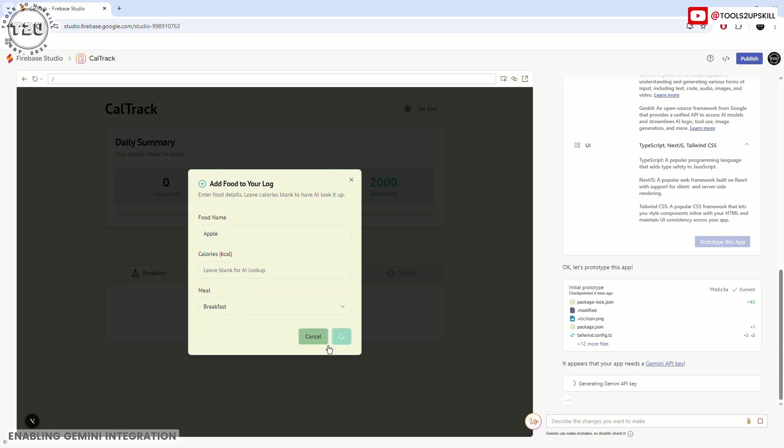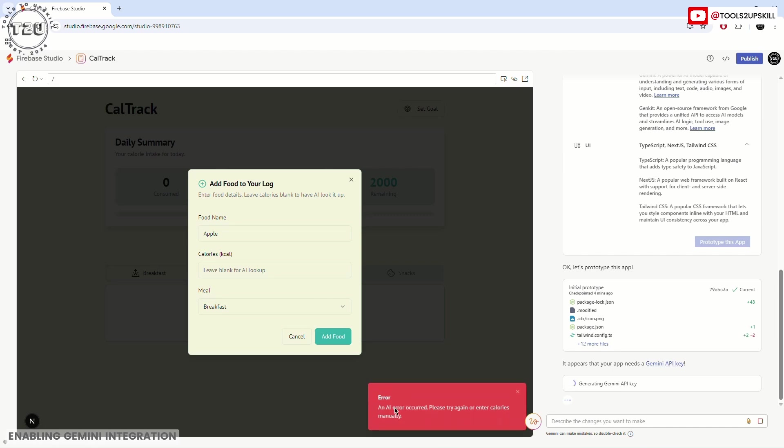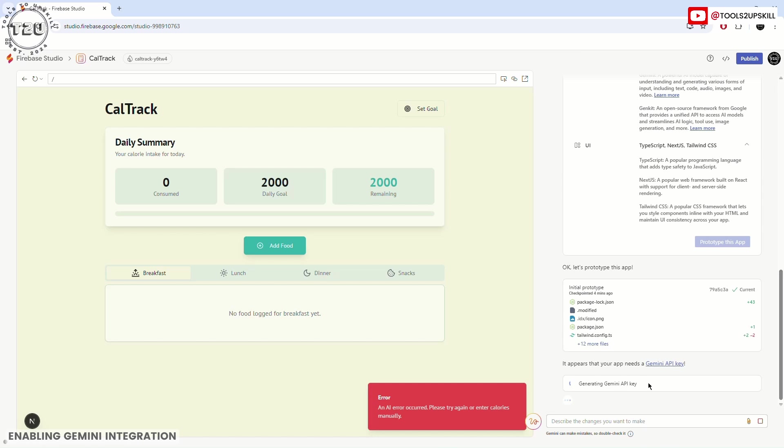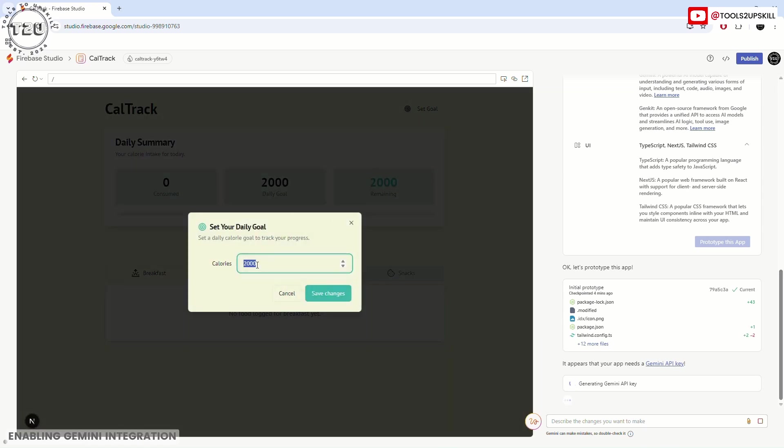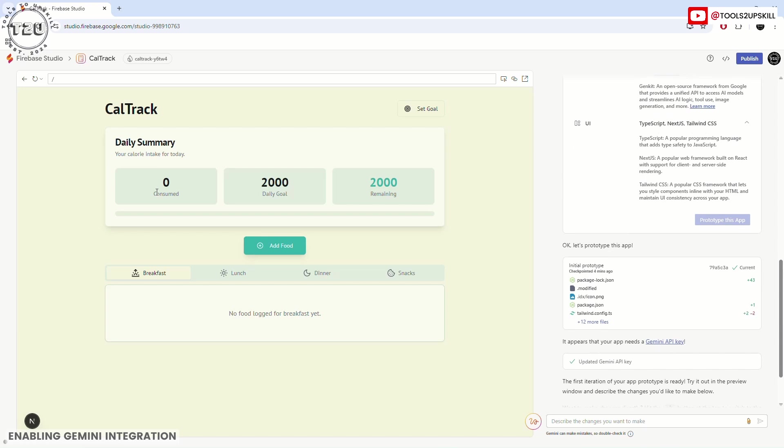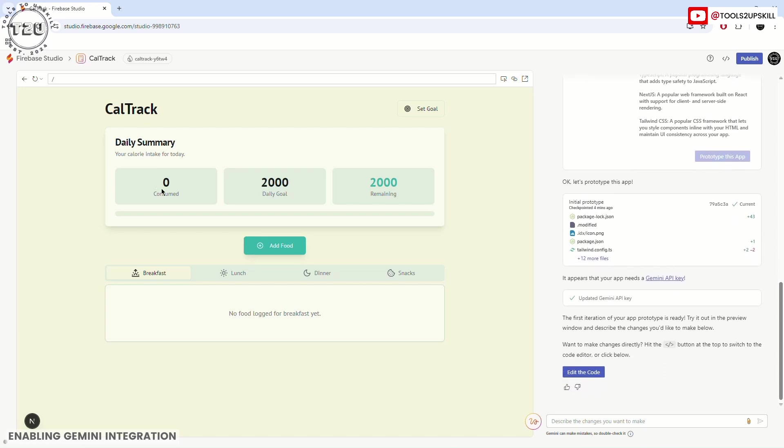Right now, if I type in apple here and click on add food, it will say that an error has occurred. That is because you have not generated an API key, so that's why it's required. Until then, let's see what this tool is about. The name of the tool is CalTrack. You can set your goal from here—let's say 2000 calories. Here it will show consumed, what is the daily goal, and what are the remaining calories. Now the first iteration of the prototype app is ready and you can try it out in the preview window.